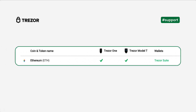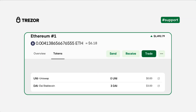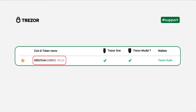For natively supported coins, you will always find Trezor Suite written in the column wallets on the supported coins page. Then we have ERC20 tokens. These tokens run on the Ethereum blockchain and you can also use all of them in Trezor Suite. They will always be in the tokens section of your Ethereum account. Please watch our video manual here for the full explanation of how to use these tokens, or see the link in the description. ERC20 tokens are always marked with this tag on the supported coins page.